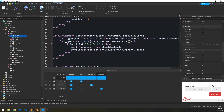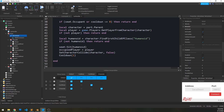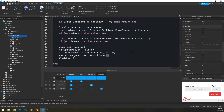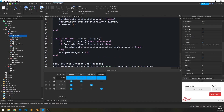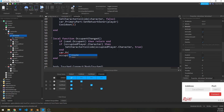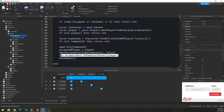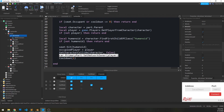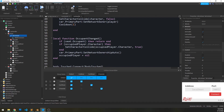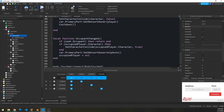The last thing we need to do is set network ownership. When the player sits down, we call car.PrimaryPart:SetNetworkOwner(player). When they leave, we call car.PrimaryPart:SetNetworkOwnershipAuto(). This explicitly hands over physics network ownership to the player so driving is smooth, and when they leave the server figures out ownership automatically.